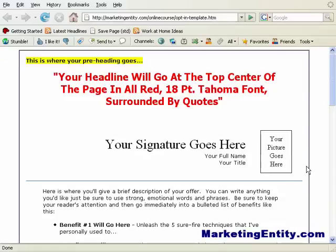Hello everybody, this is Matthew Castro from marketingentity.com where you can sign up for my free e-course — the 1-2 punch equation to unlock your earning potential online with any website. Right now I am accepting free subscriptions to my e-course so you can learn the right way to make a full-time income online with any website that you create. Check out the link on the right side if you're on YouTube, or look at the bottom right watermark — it's marketingentity.com.